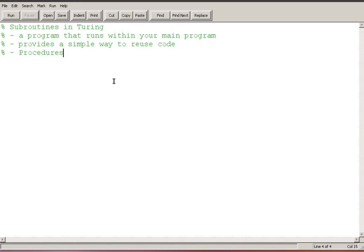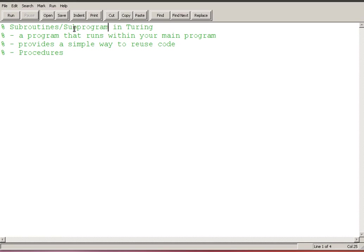For this tutorial we're going to look at subroutines or subprograms in Turing. A subroutine or a subprogram, I'll add that here, is a program within your overall program.